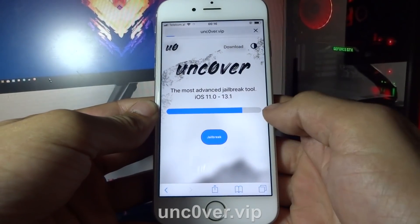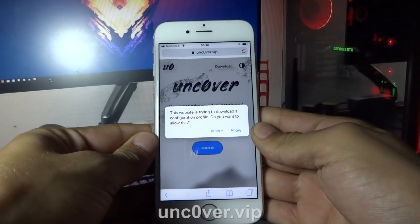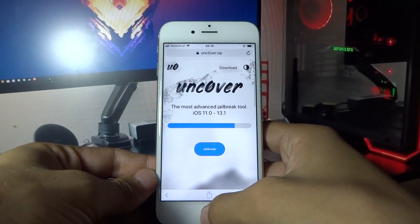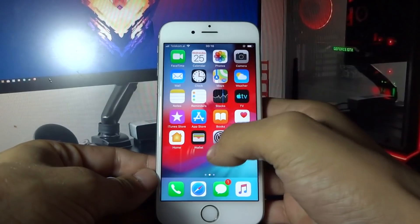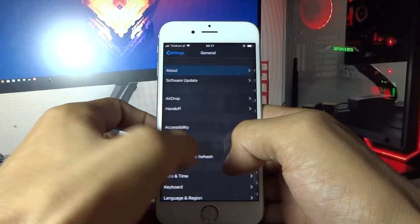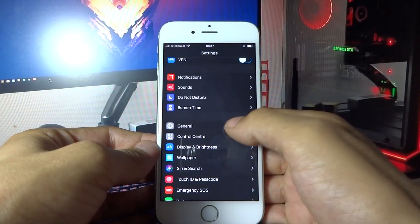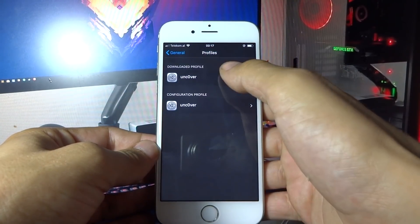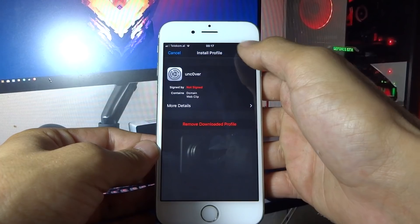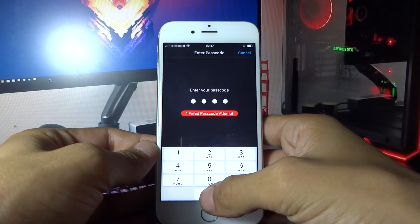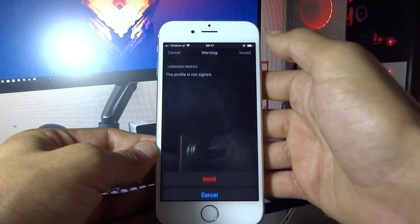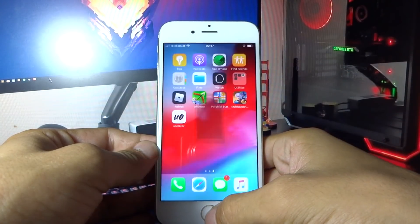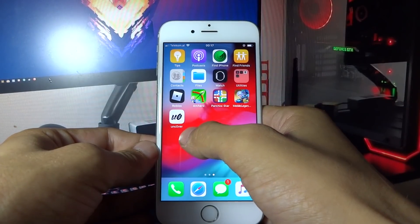Here you need to click Jailbreak, click Allow, and then click Close. Now go back to Settings, General, Profiles, unc0ver. Click Install, enter your passcode, click Install again, Install, and then click Done.